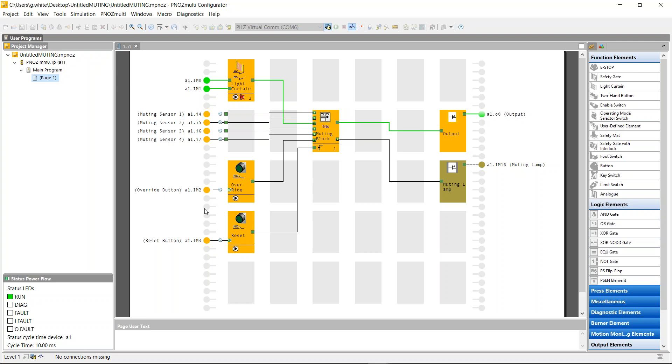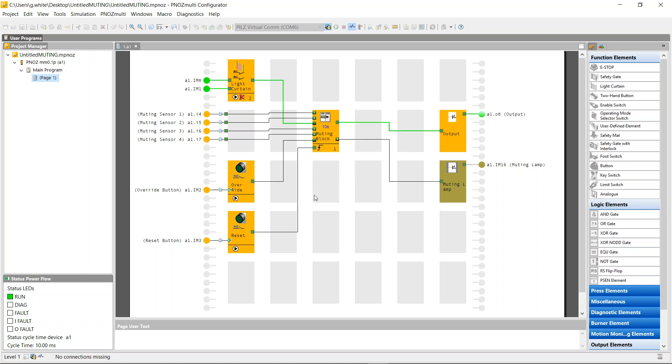So that's just a way to use muting in the PNAS multi-configurator tool, not having to always buy the advanced light curtain. If you already had an existing basic light curtain, you can implement a muting function very easily with the PNAS multi-configurator. So if you have any questions from today's video, just pop them in the comments below.